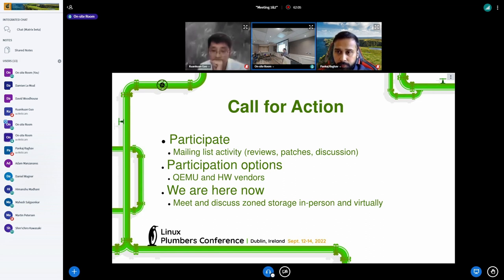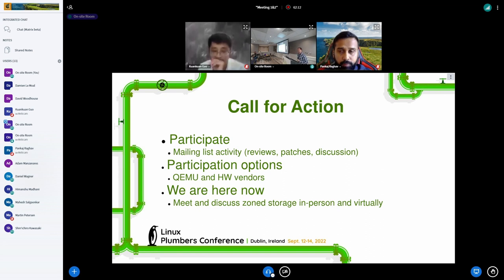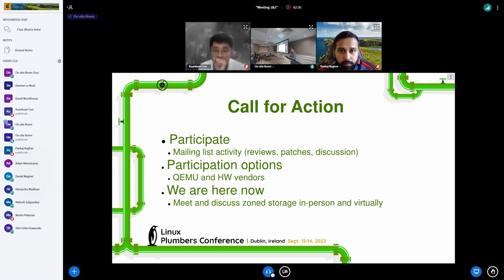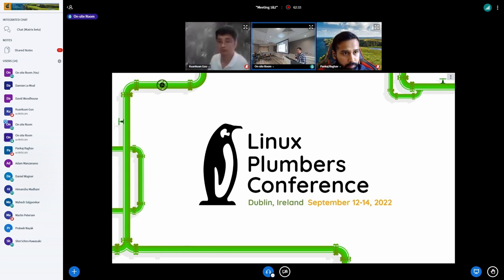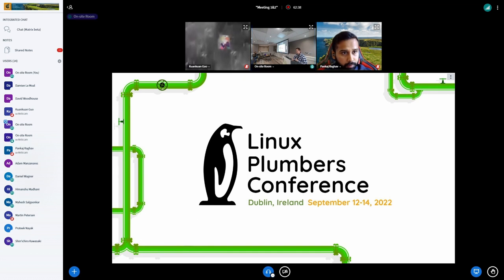That's a good resource — ZoneStorage.io. Thanks for the sponsors and we can get started. I'll switch you to be presenter. Okay, coming back.